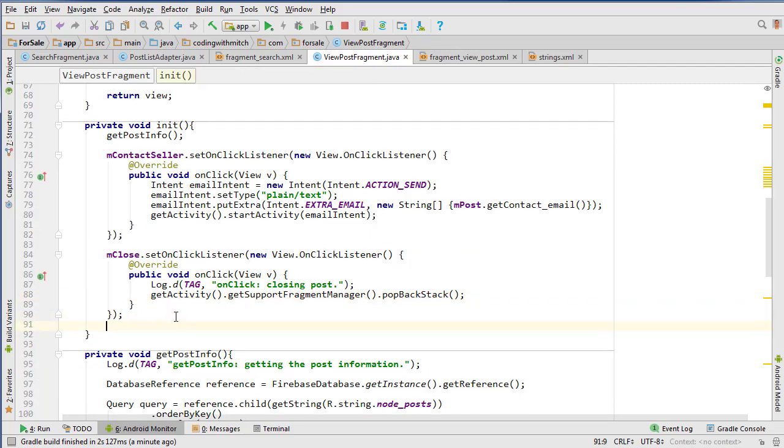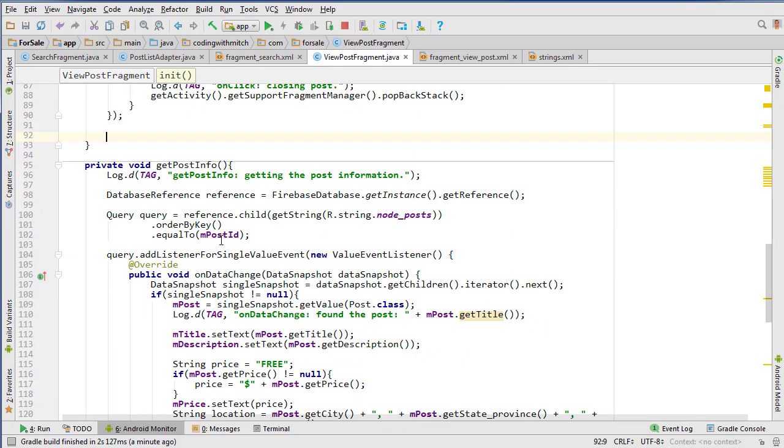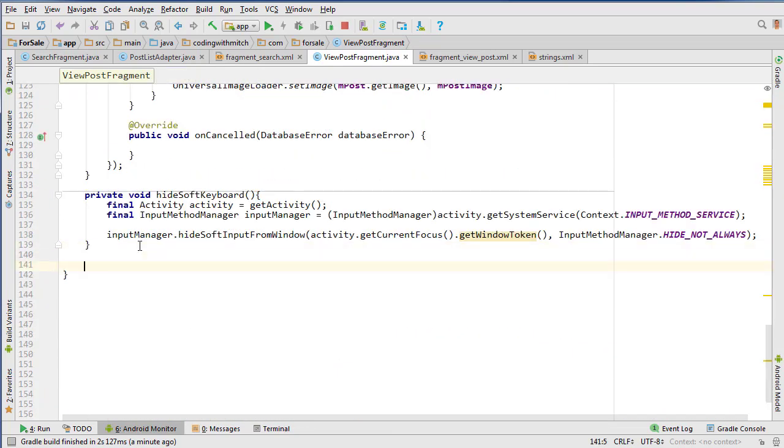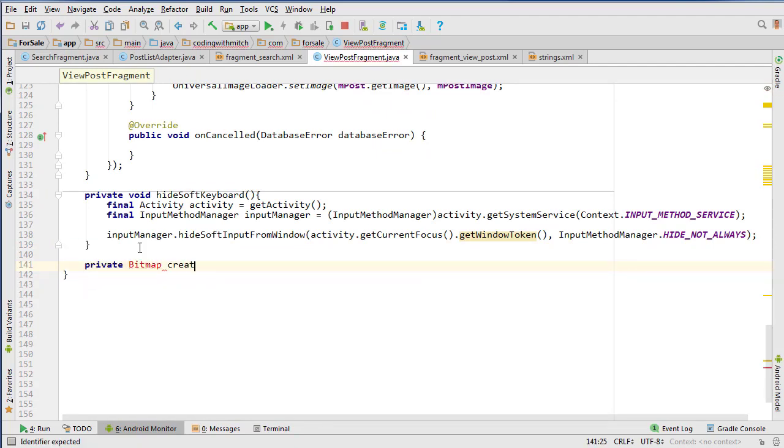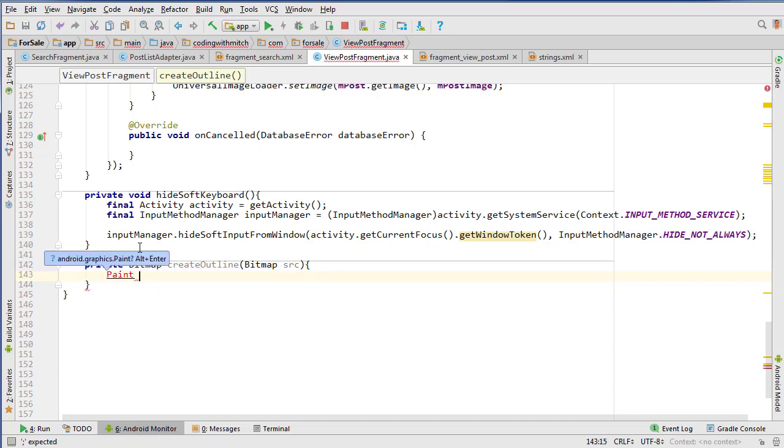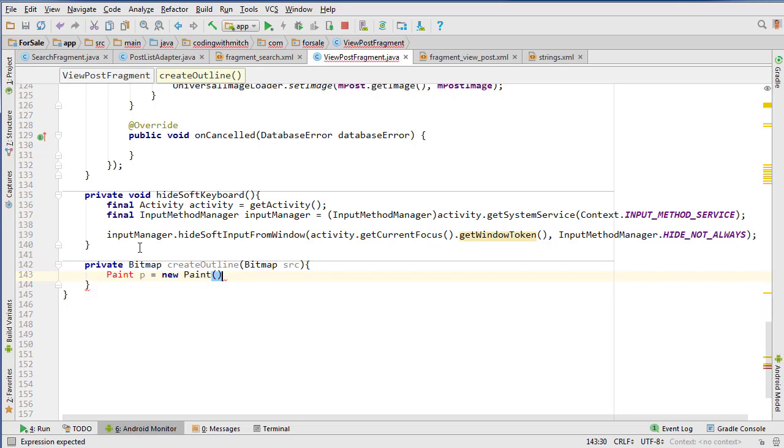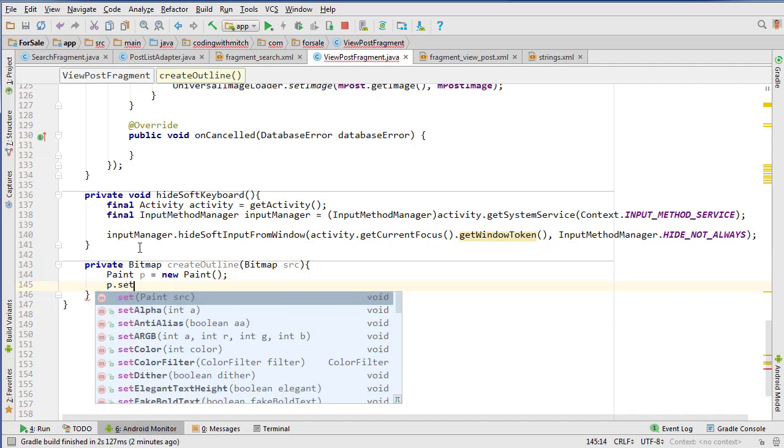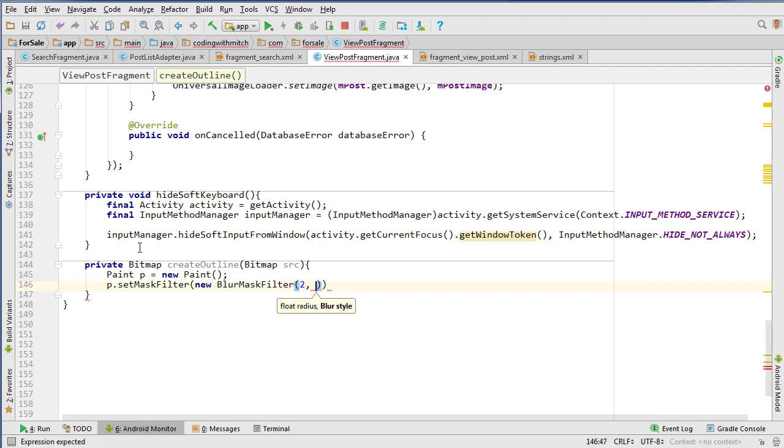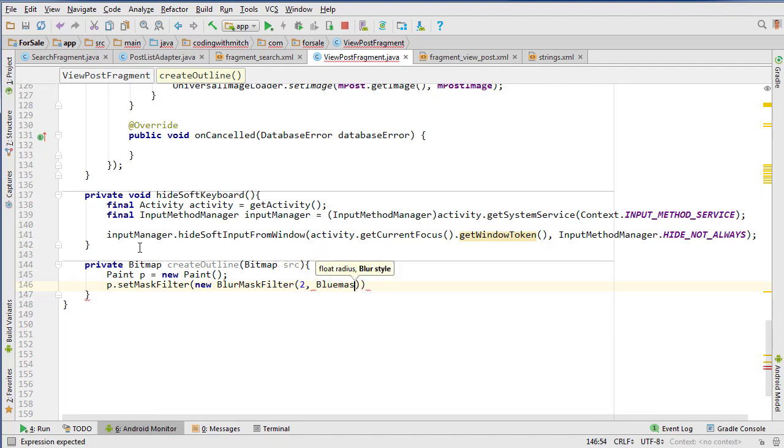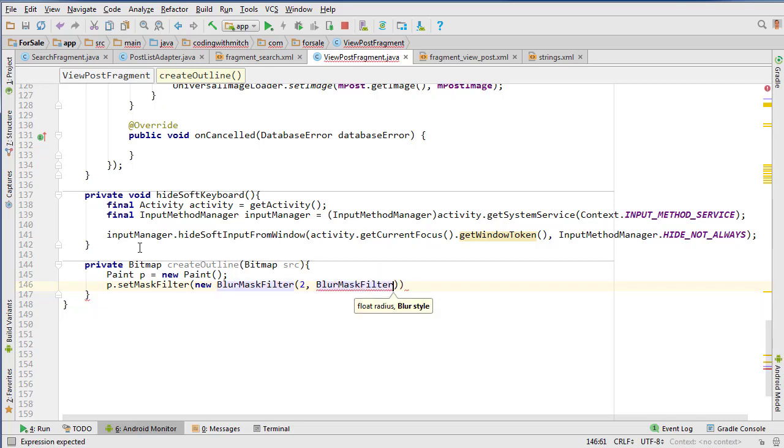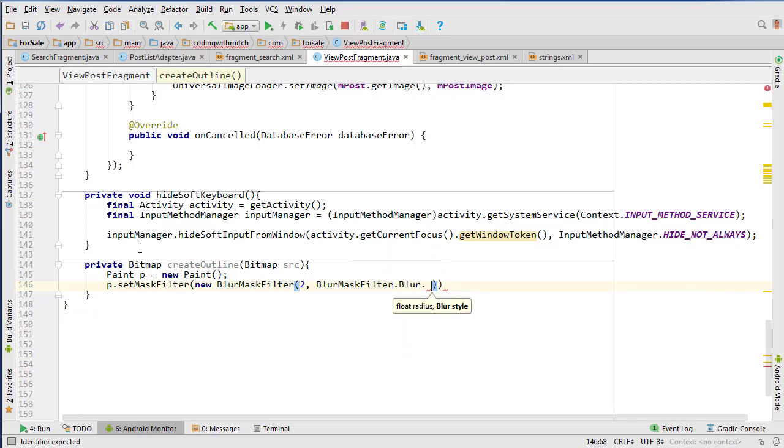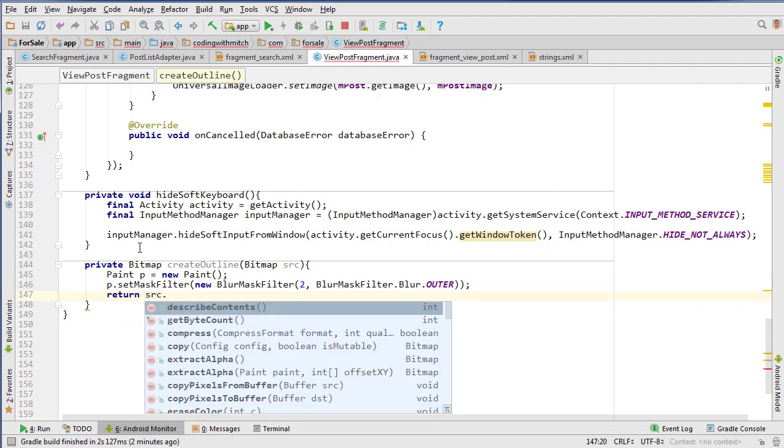Now let's set some graphics to that save post button. I need to create another method down the bottom for creating an outline for the bitmap: Bitmap createOutline, do Bitmap source. Then Paint p equals new Paint, then p.setMaskFilter new BlurMaskFilter 2 for the radius, then BlurMaskFilter.Blur and blur the outer portion of it. Then return source.extractAlpha p.